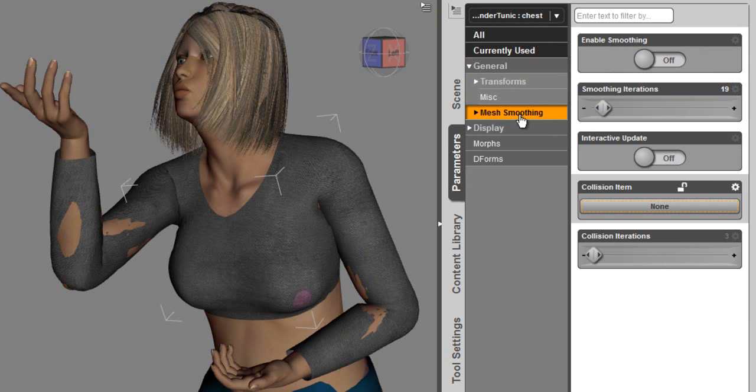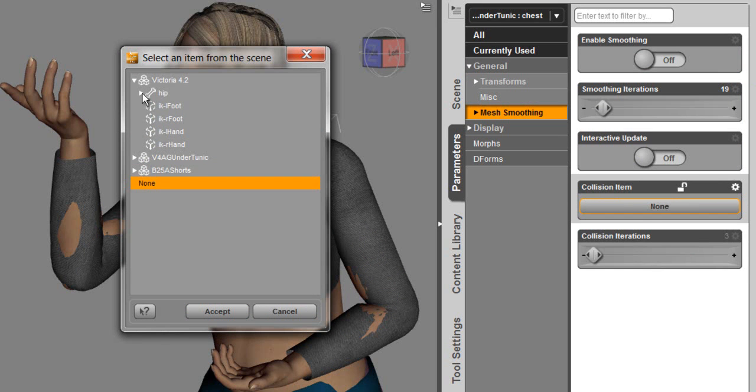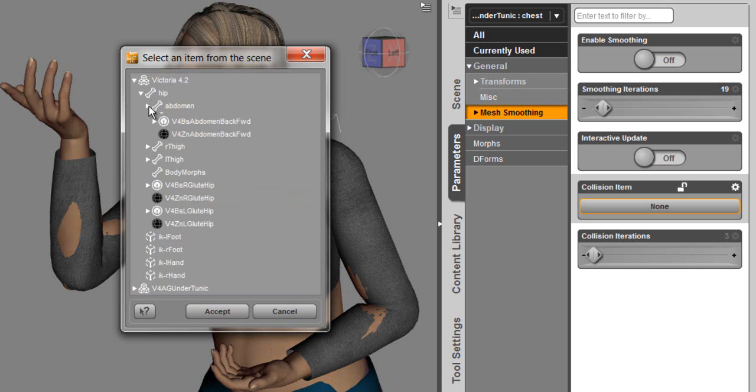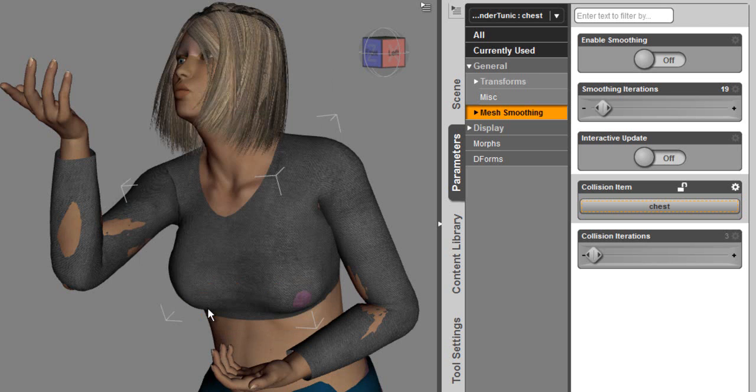Now that we've selected the mesh smoothing, we need to identify what collision item needs to be solved against the shirt. So we need to come in here and select the Victoria. We're going to find the chest group under abdomen here and accept that.